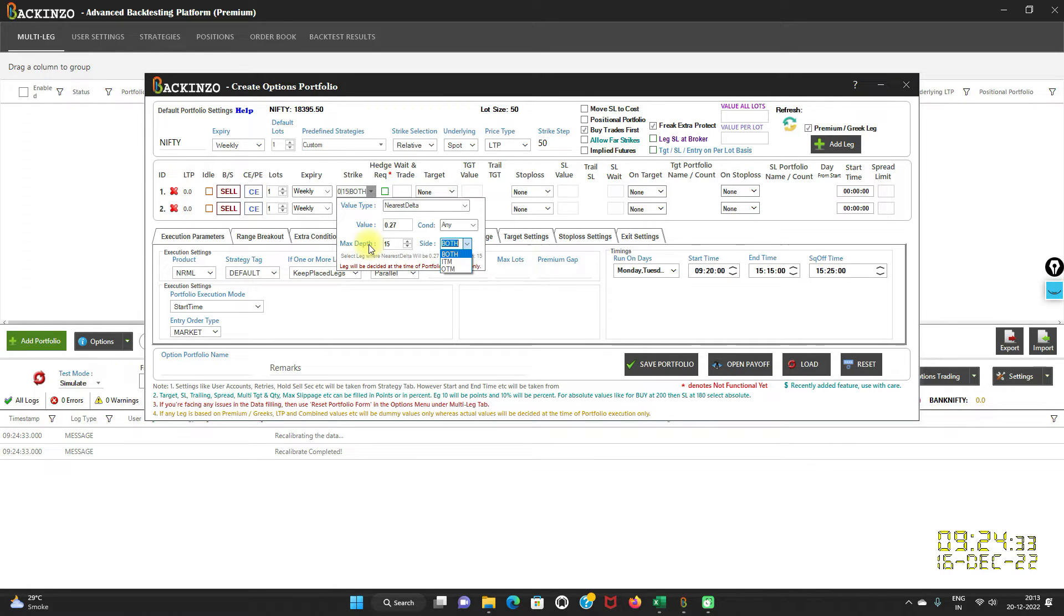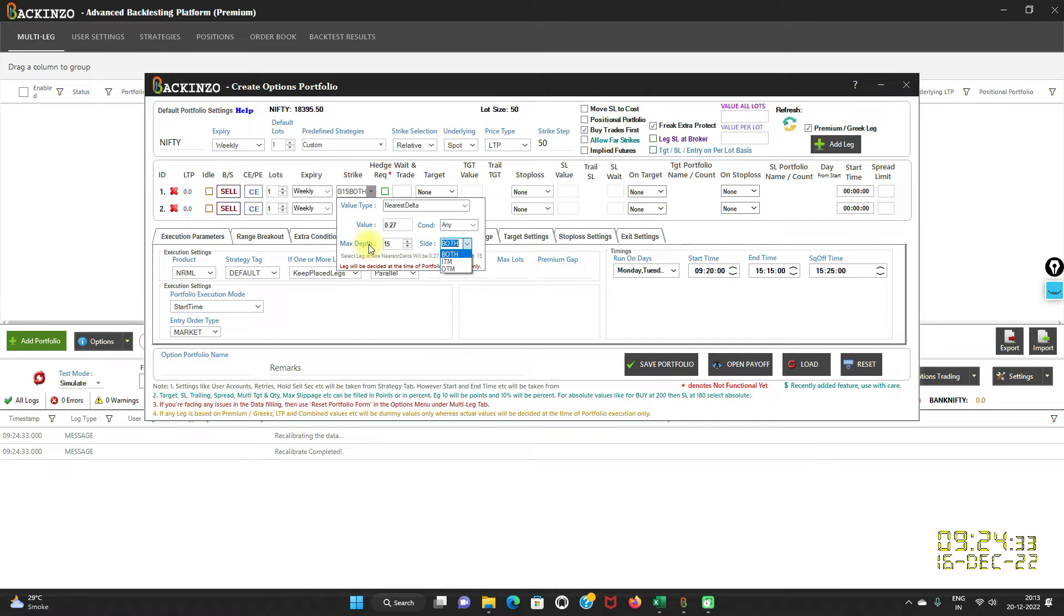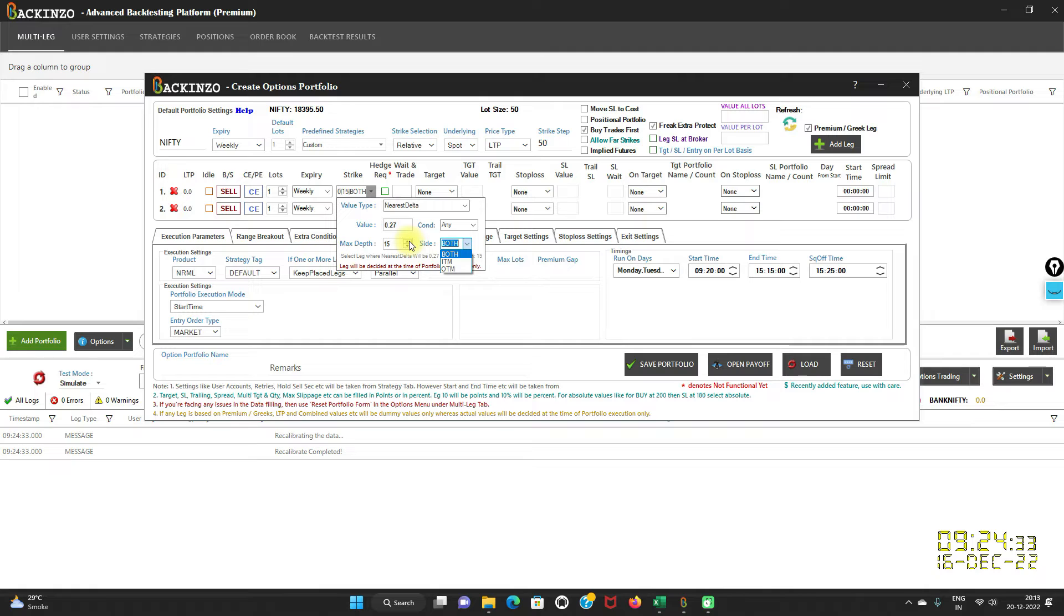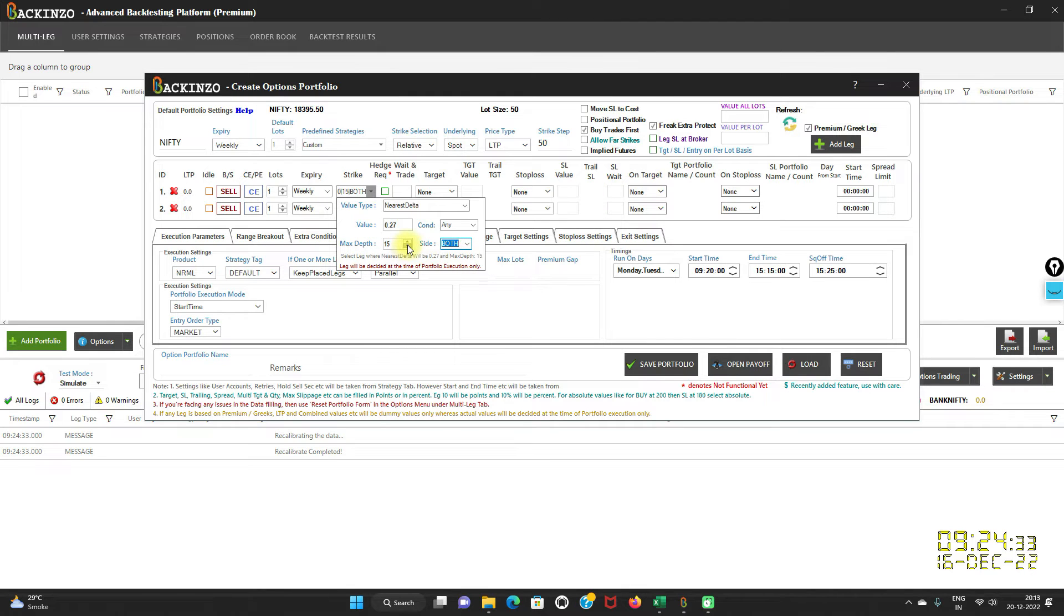Use this field very wisely, maximum depth. Because this may add some delay in the execution. That doesn't matter much in the case of backtesting, but still. Because if you select maximum depth as 18 or 20, then if required Bakkenzo may need to check up to 20 depth slides and this may add some delay. That's the reason we always say use this field very wisely. I'm reducing it to 11 maximum depth.